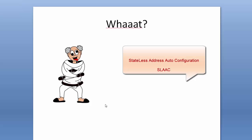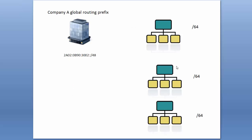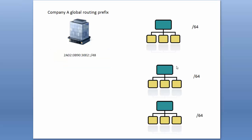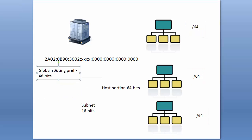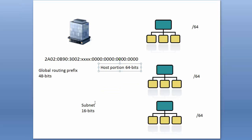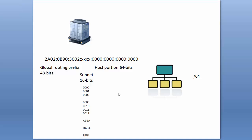So a company acquires a global routing prefix from their ISP—in this case we'll say a /48—and the network engineer has the task of chopping that up into loads of /64s for all their LAN subnets. The first 48 bits are the global routing prefix. The host portion is fixed at 64 bits—you can't do anything about that. So the engineer has 16 bits to play with to make up subnets, and as we've said, he can make up 65,000 of those.